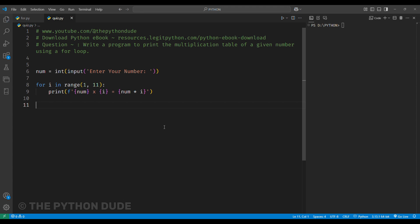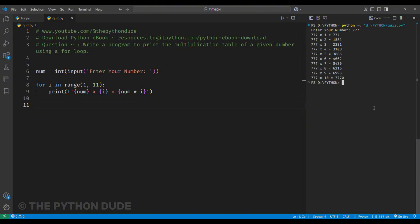When we run this program, it will ask for a number. Let's say we enter 777. After hitting enter, it will quickly print the multiplication table of 777.